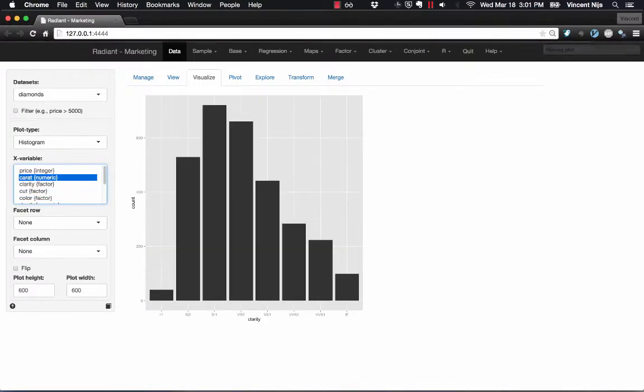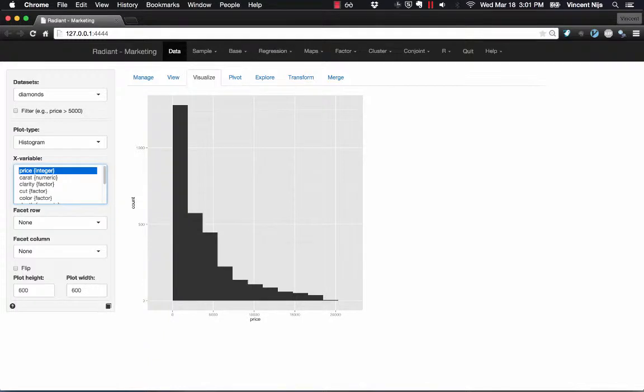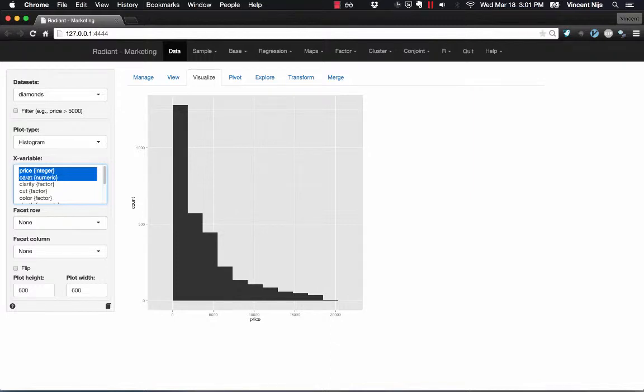Now this is very nice if you just quickly and interactively want to explore what's going on in your data. But suppose now that I want to select multiple variables and create multiple histograms. Well, one way to do that would be to hit the Shift key and then press down arrows on your keyboard.